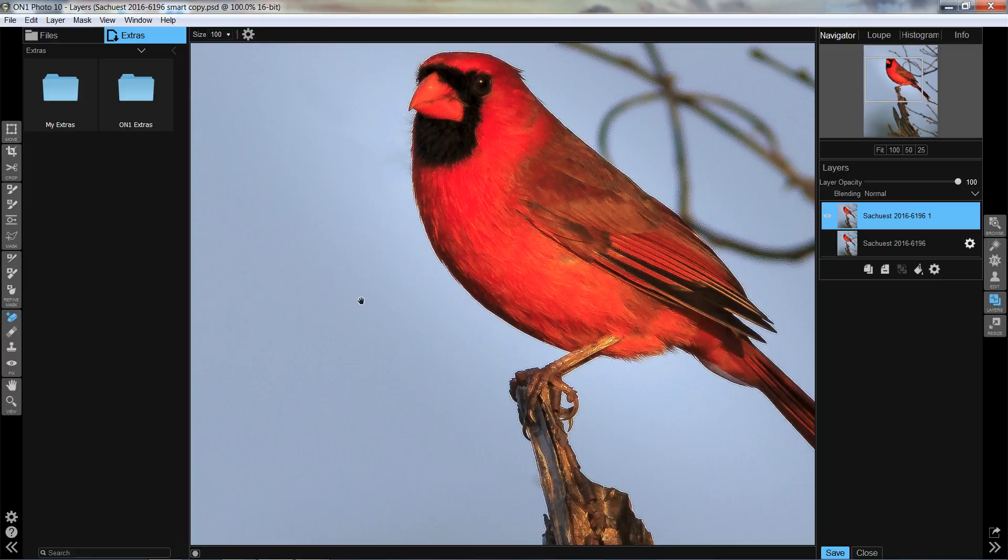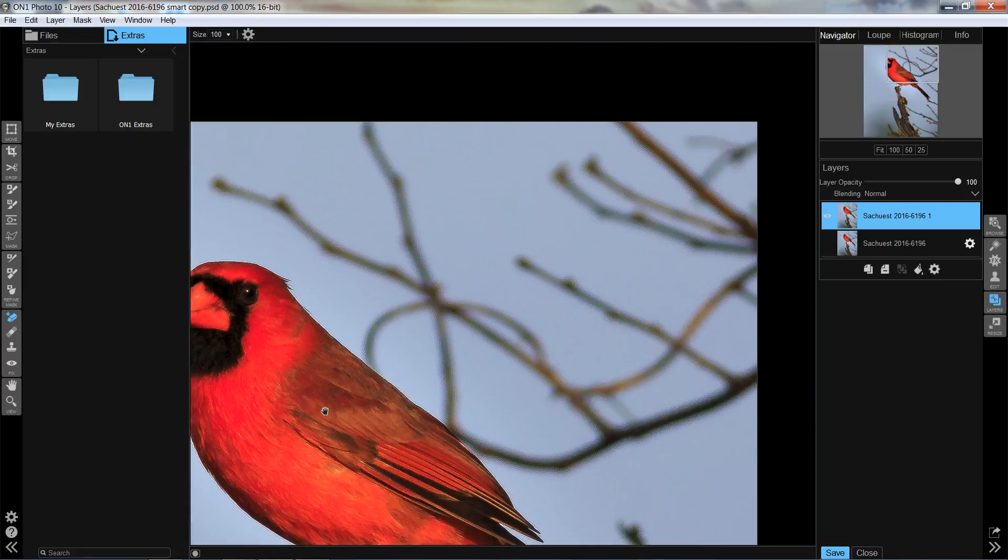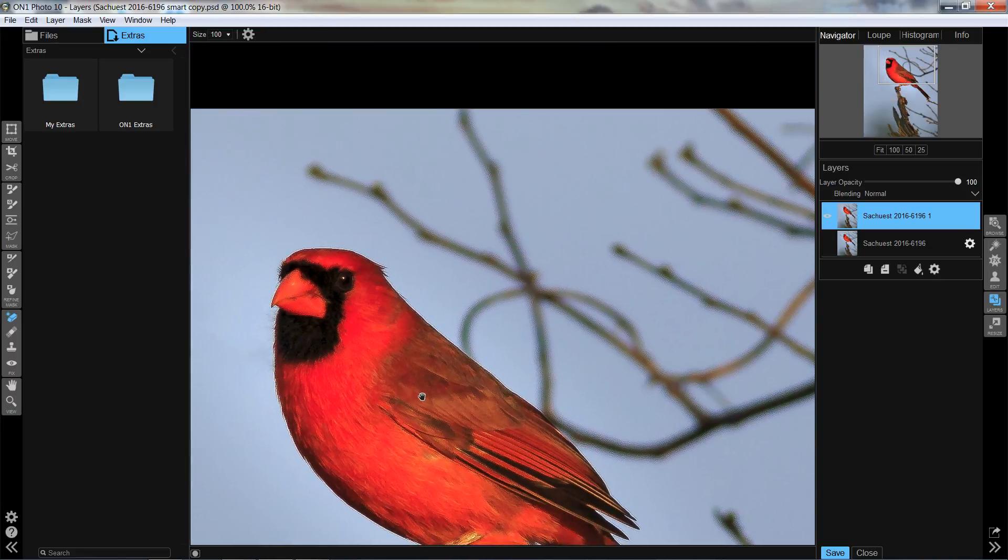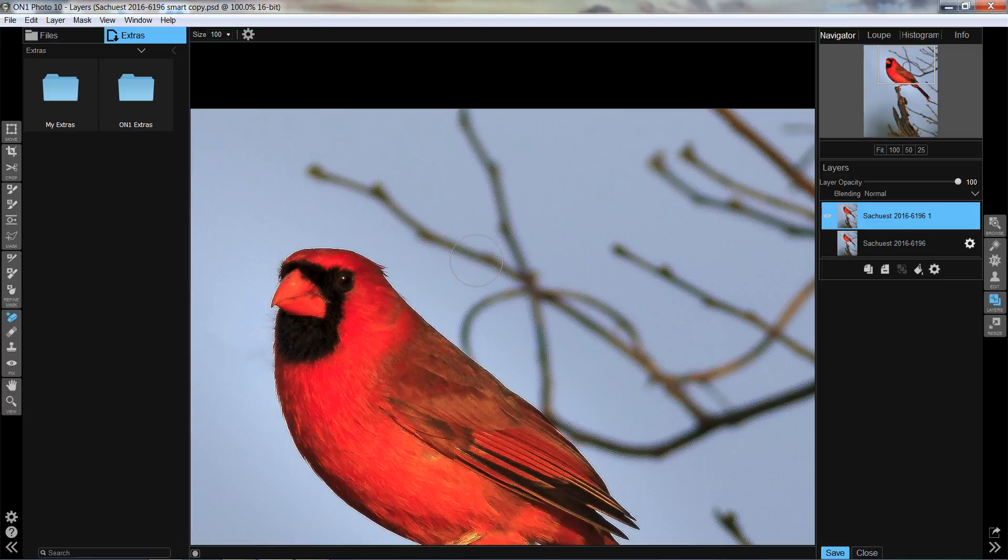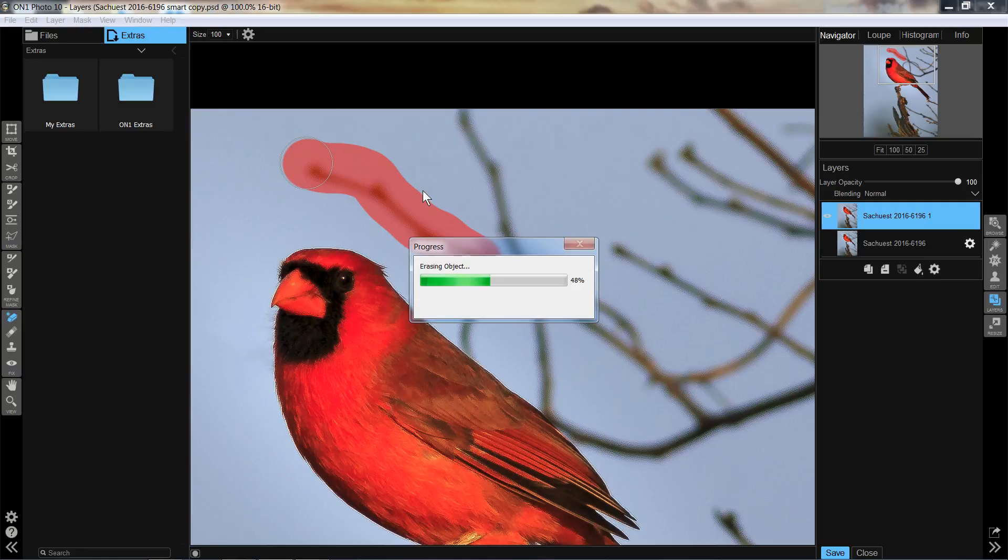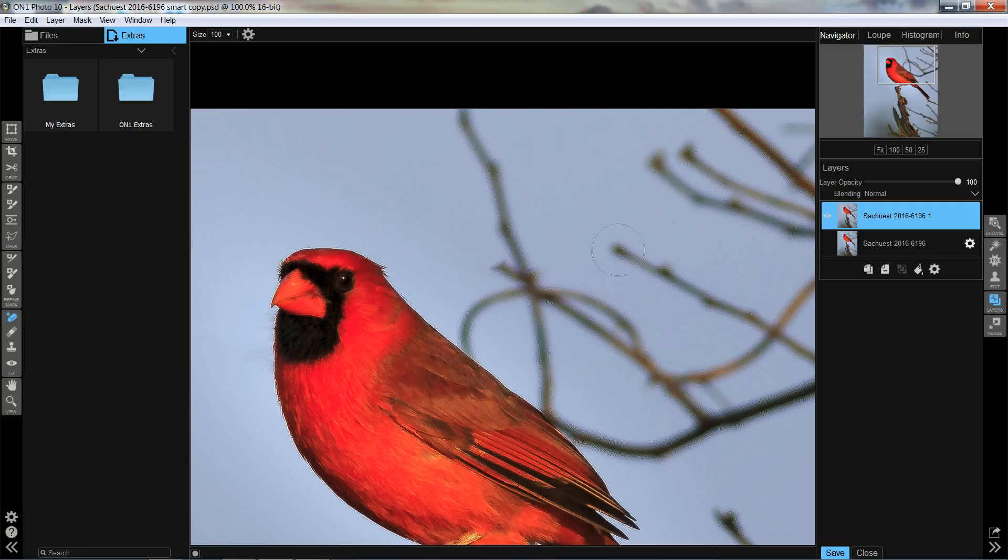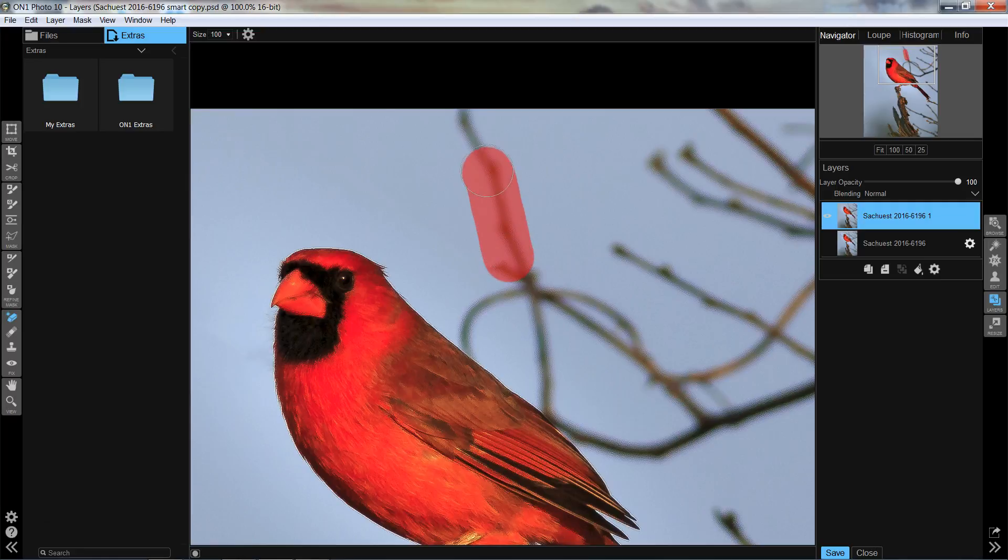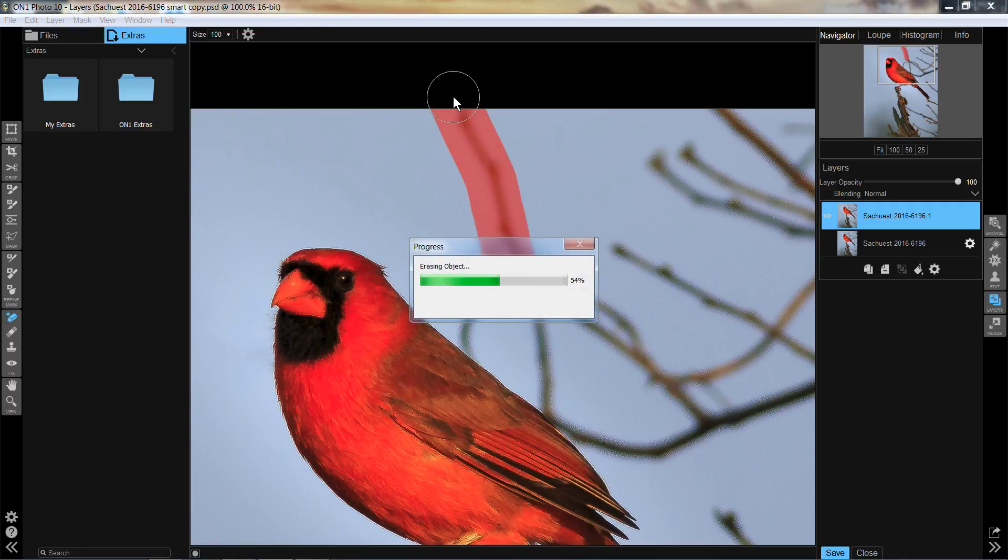So now I'm going to hit the space bar to get the little hand so that I can drag over to somewhere else, and if you just take it little pieces, section by section, it usually does a pretty good job of getting rid of things. And eventually, it'll have a completely clean background.